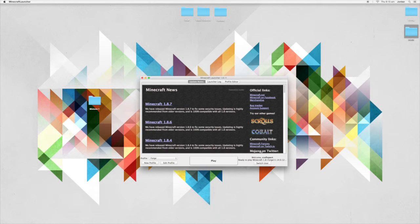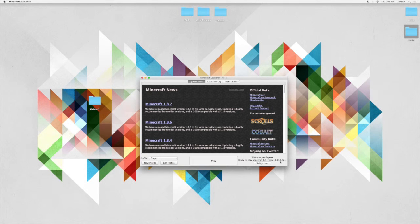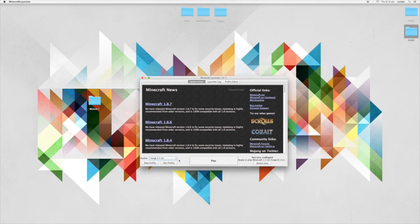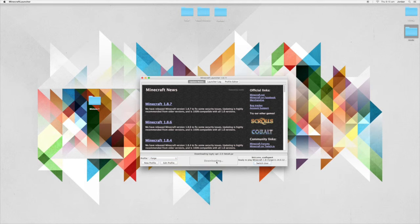So in the launcher, make sure you're running 1.8 Forge. If you're going for any other versions, make sure you're using those ones - so 1.7.10 you can check down here - and then you can launch Minecraft.